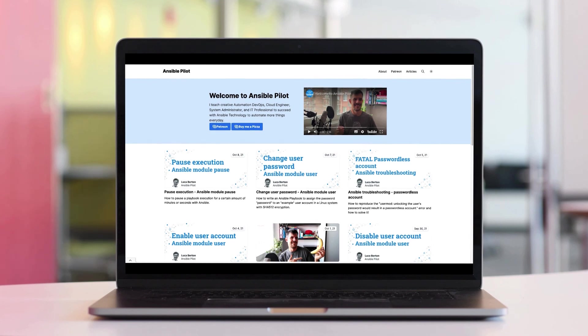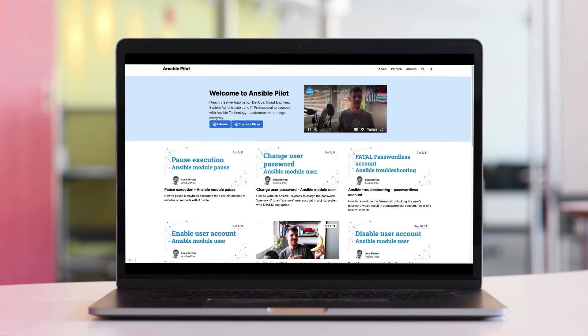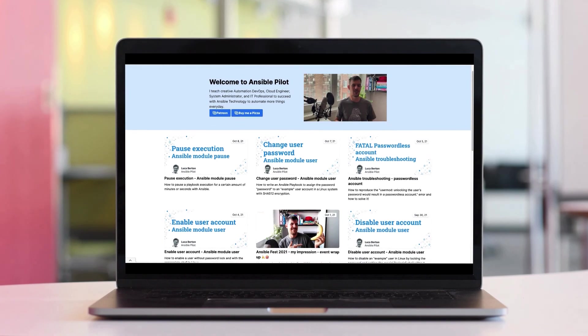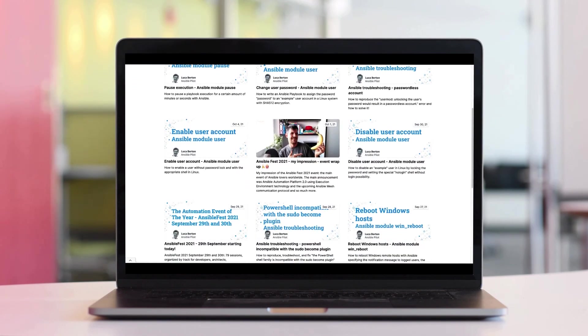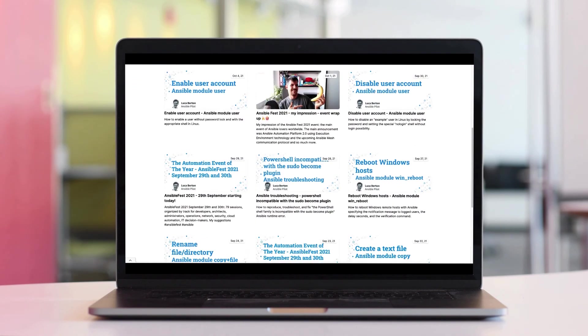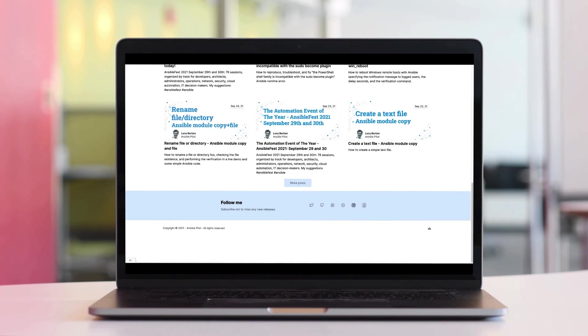This video is part of our Ansible automation program. Sign up today on www.ansiblepilot.com for uninterrupted exclusive video and so much more.